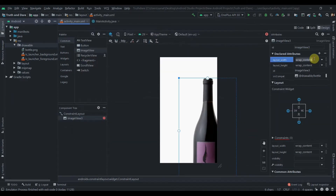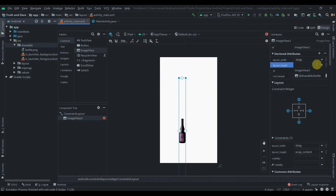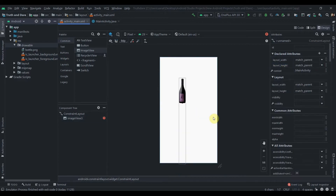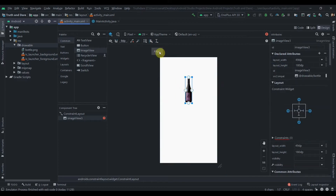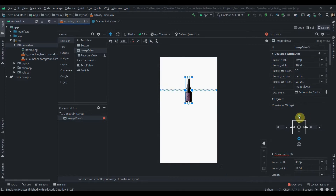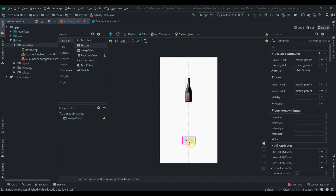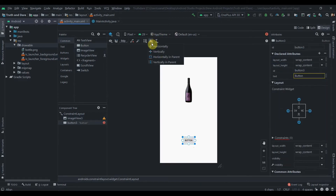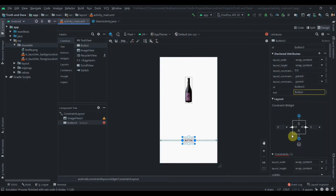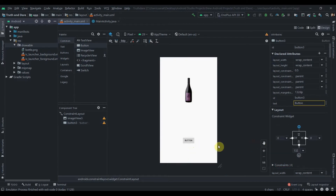We'll set the image view width to 49dp and height to 180dp. Then I'll place it in the center using horizontal parent constraints. After that we'll add one button and constrain it horizontally to the parent and to the bottom.